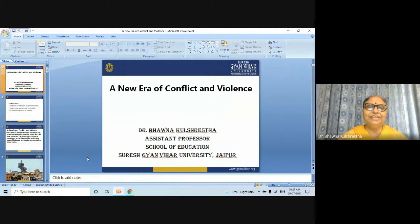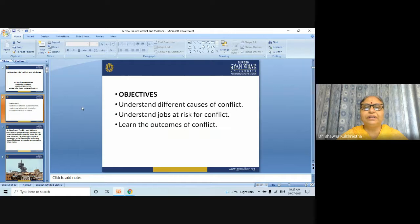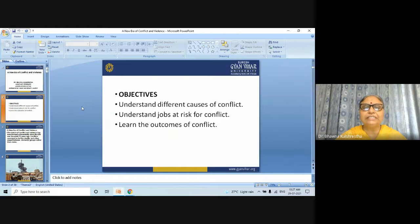Good morning students. Today's topic is a new era of conflict and violence. The topic objectives are: understand different causes of conflict, understand jobs at risk for conflict, and learn the outcomes of conflict.